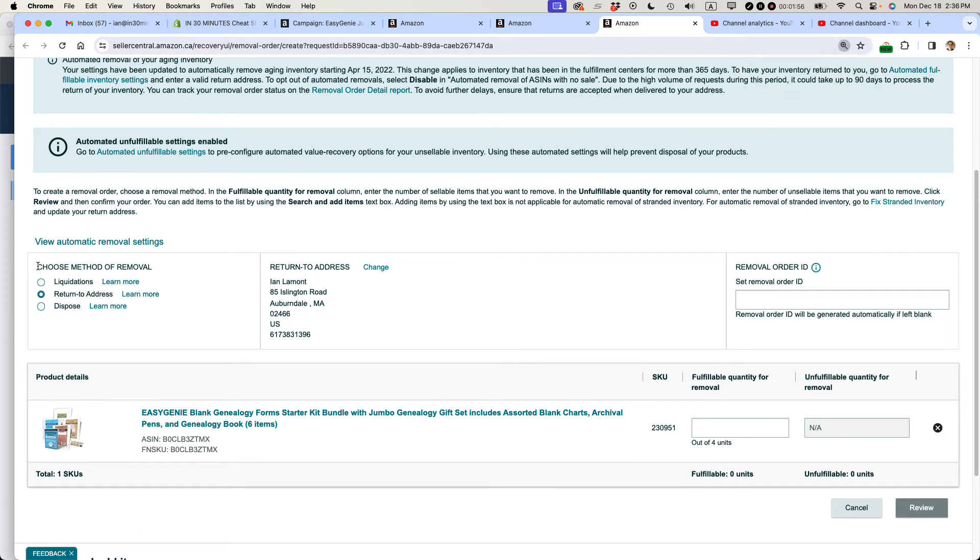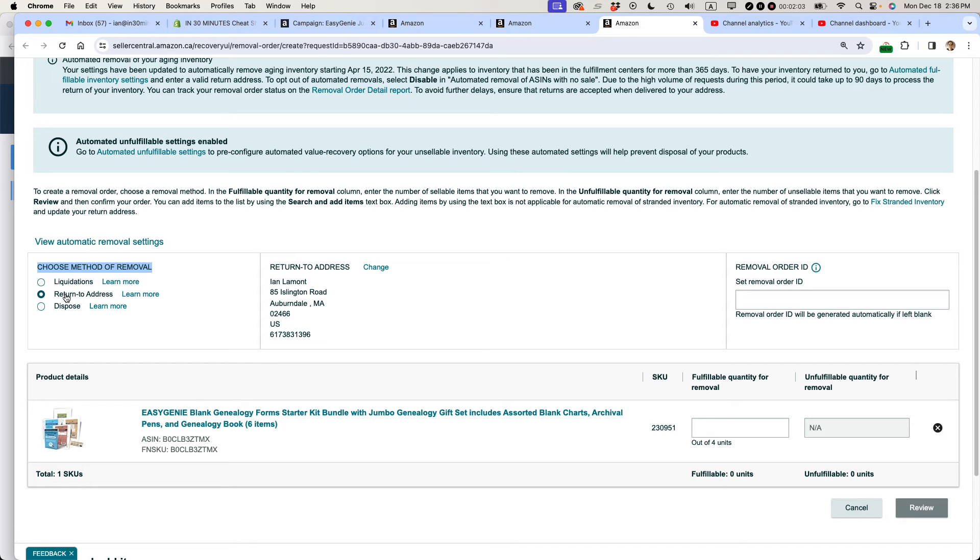So choose method of removal. That's the first thing. I don't want to liquidate this. This is actually a very expensive item. I want to return to address and also I do not want to dispose. So make sure you have the right thing checked off there.